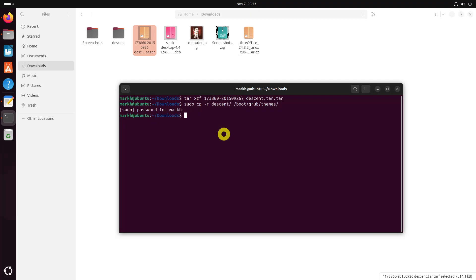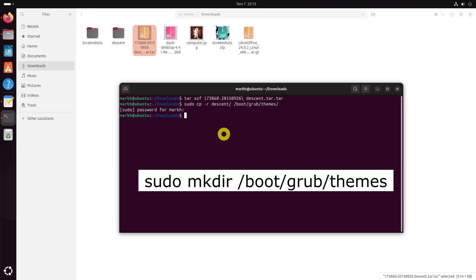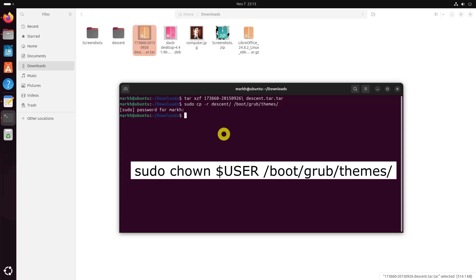If the themes directory is not available, just create it with this command and assign proper ownership to the themes directory.